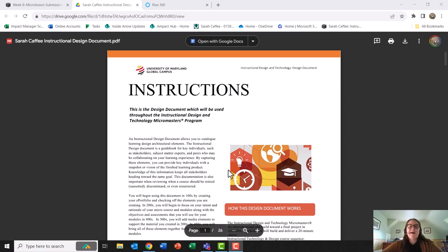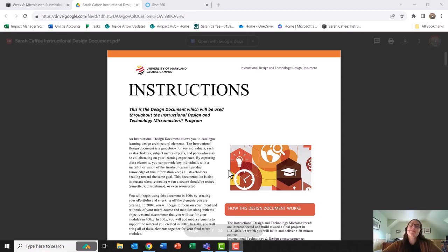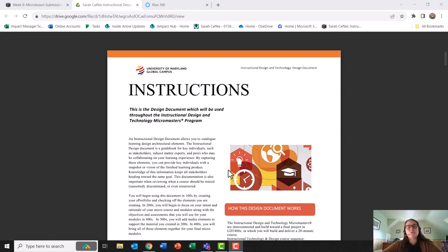Hello, my name is Sarah Caffey and today I will be presenting my micro lesson that I created for the MicroMasters in Instructional Design and Technology at the University of Maryland Global Campus.